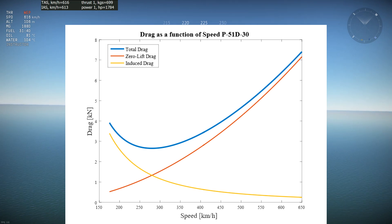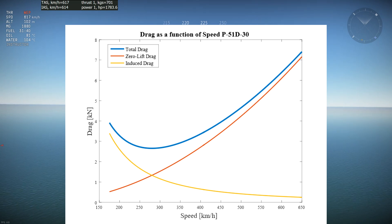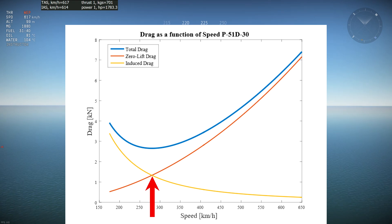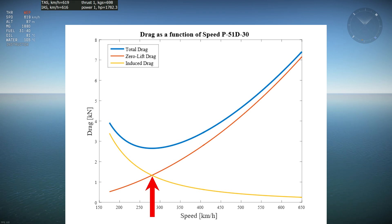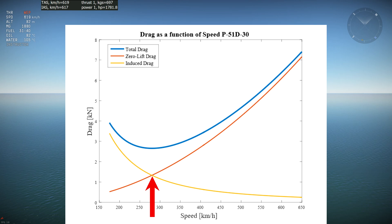The blue curve is simply the sum of the red and yellow curves. The speed where the red and yellow curves intersect is the minimum drag speed, which is the best glide speed for the aircraft. For a propeller-driven aircraft, it is also very close to the optimal climb speed for that aircraft.